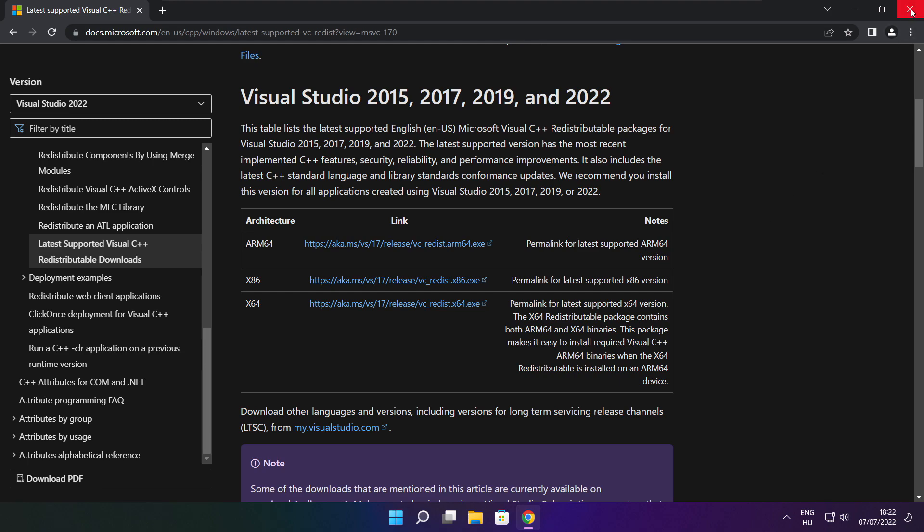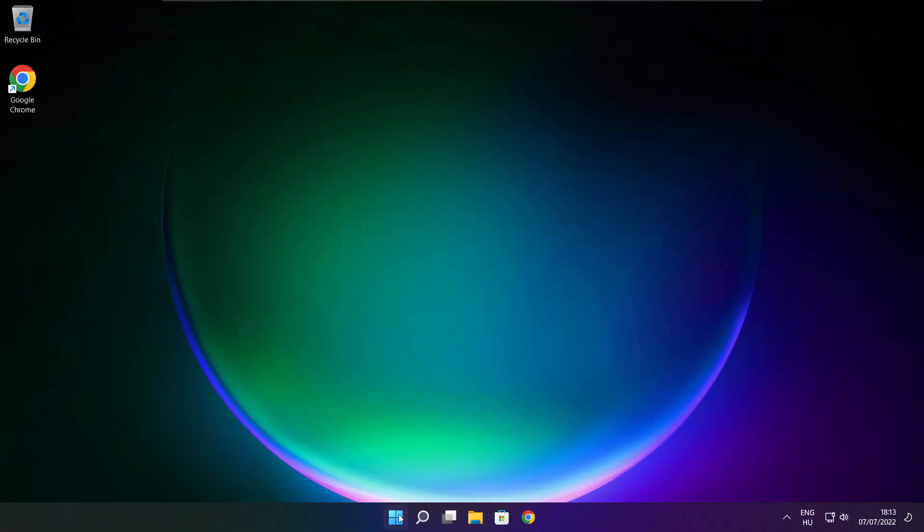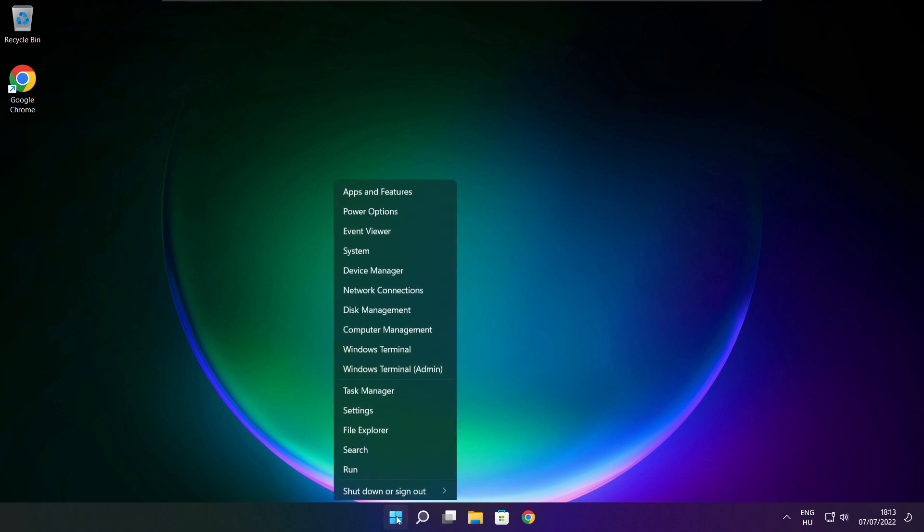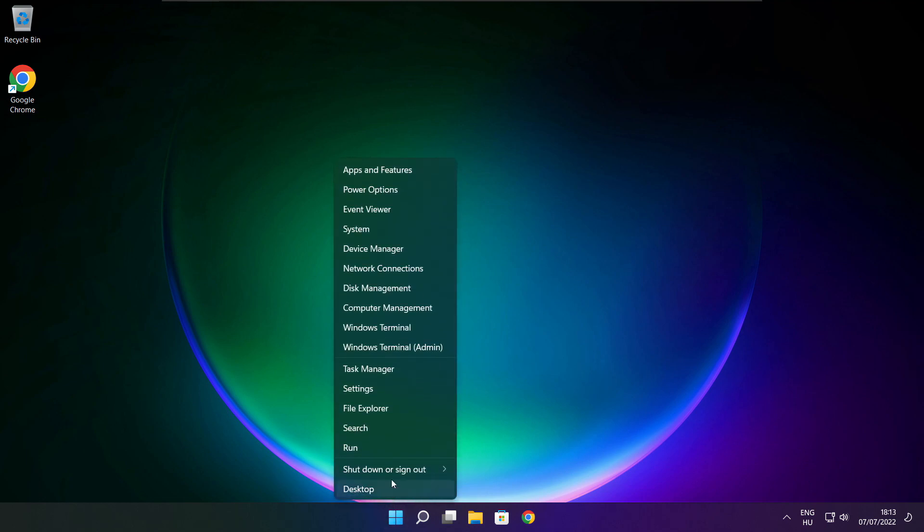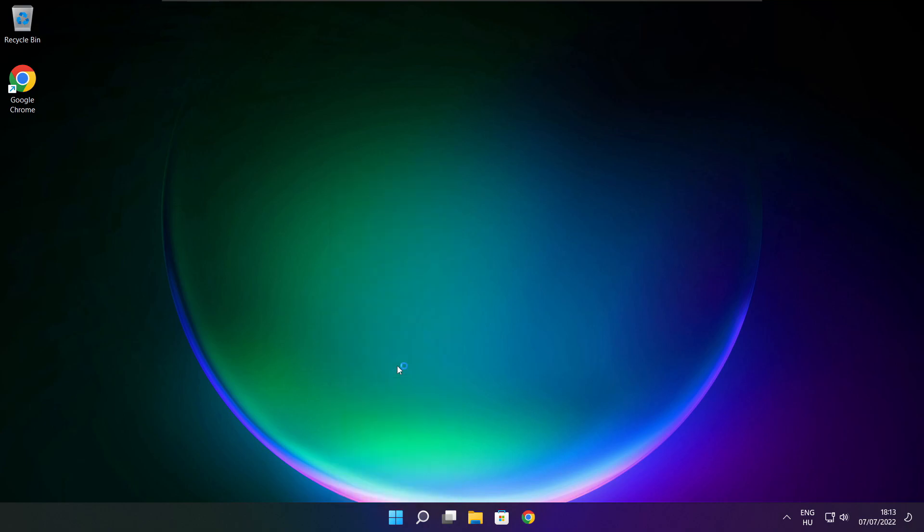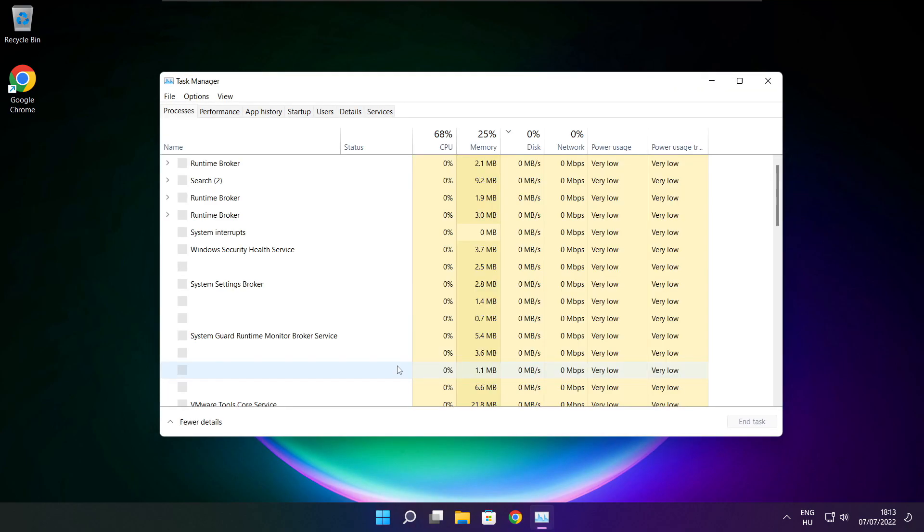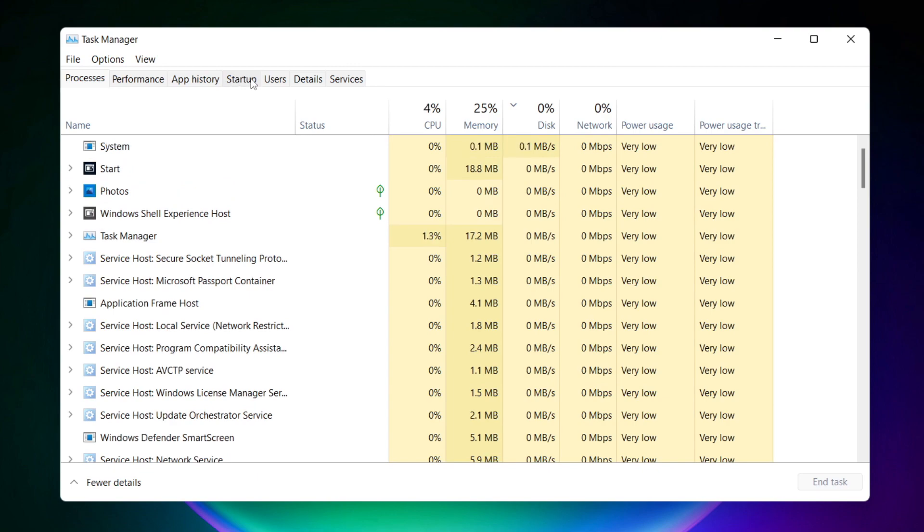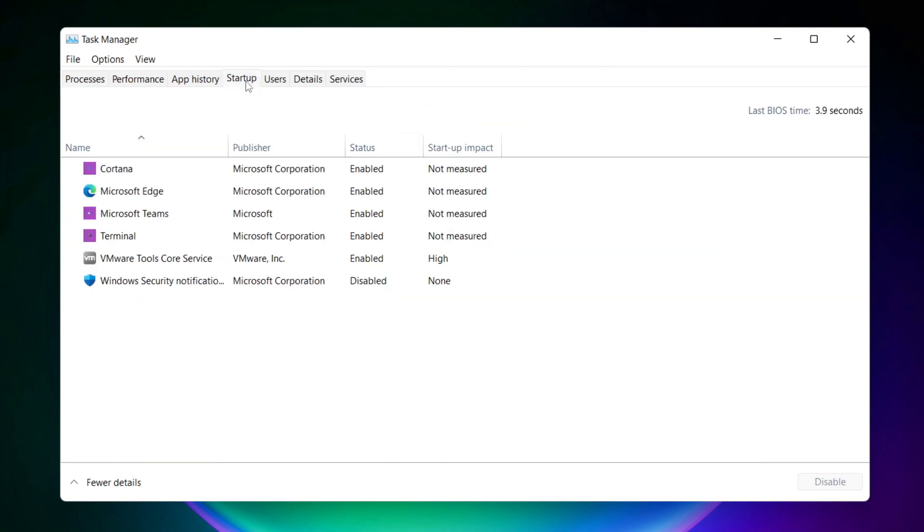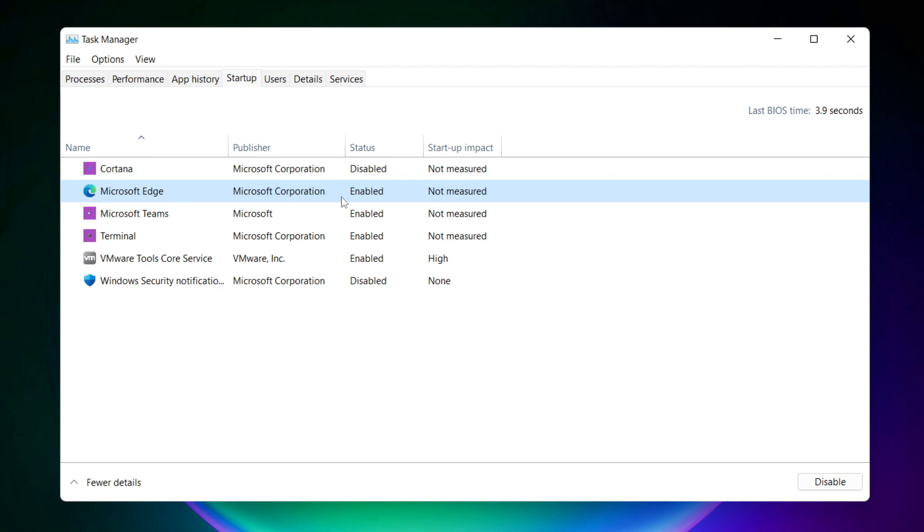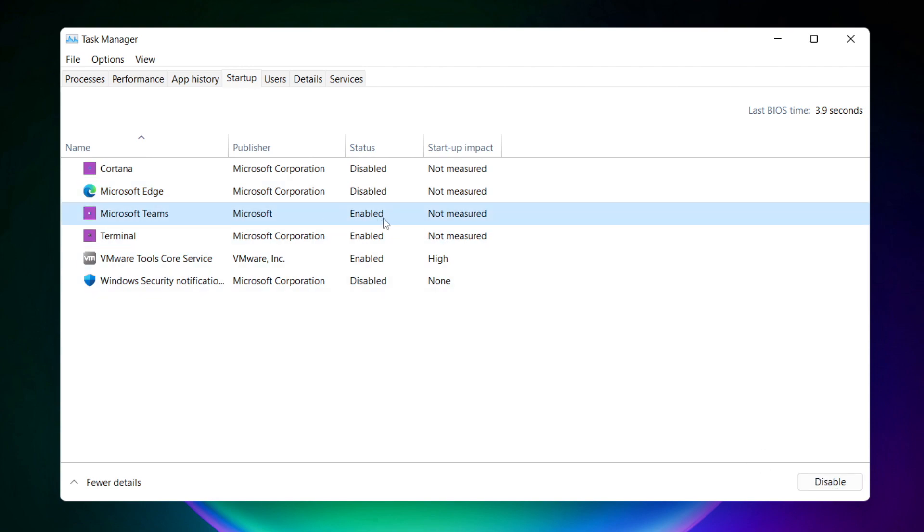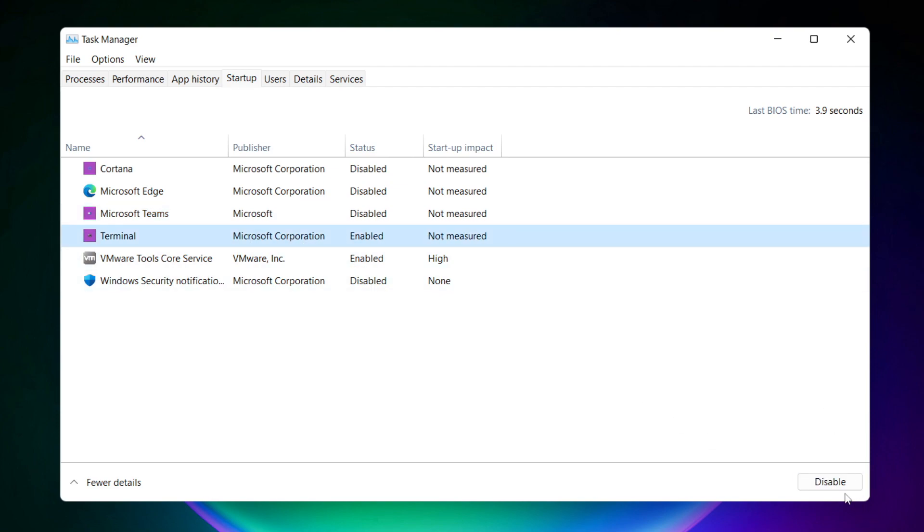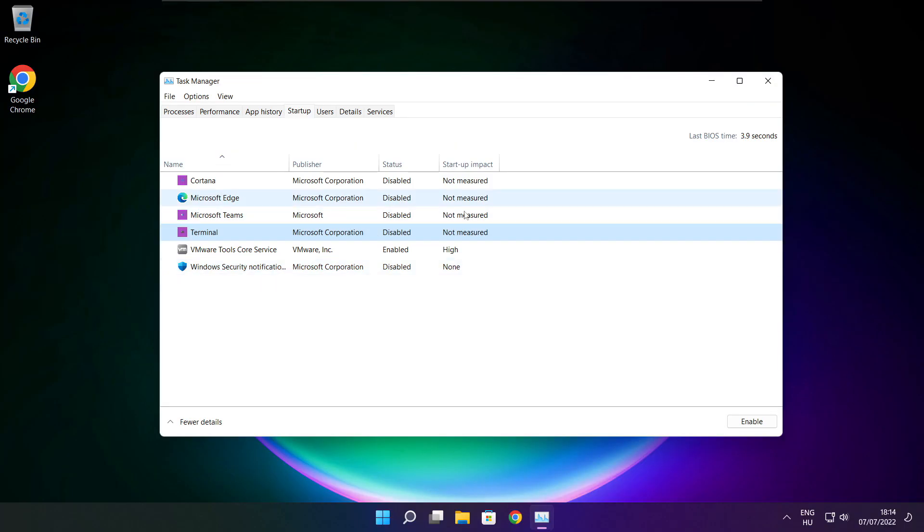Close internet browser. Right click start menu. Open task manager. Click startup. Disable not used applications. Close window.